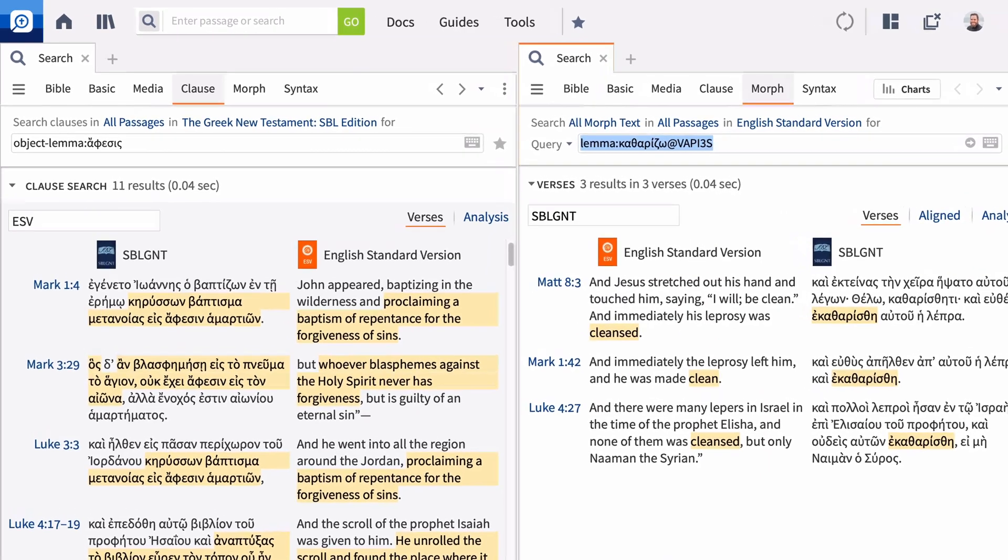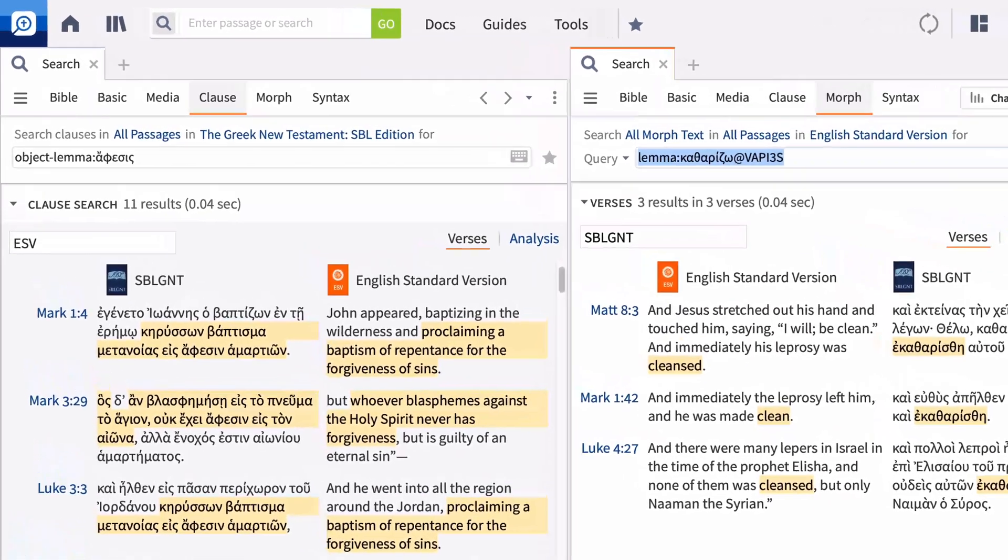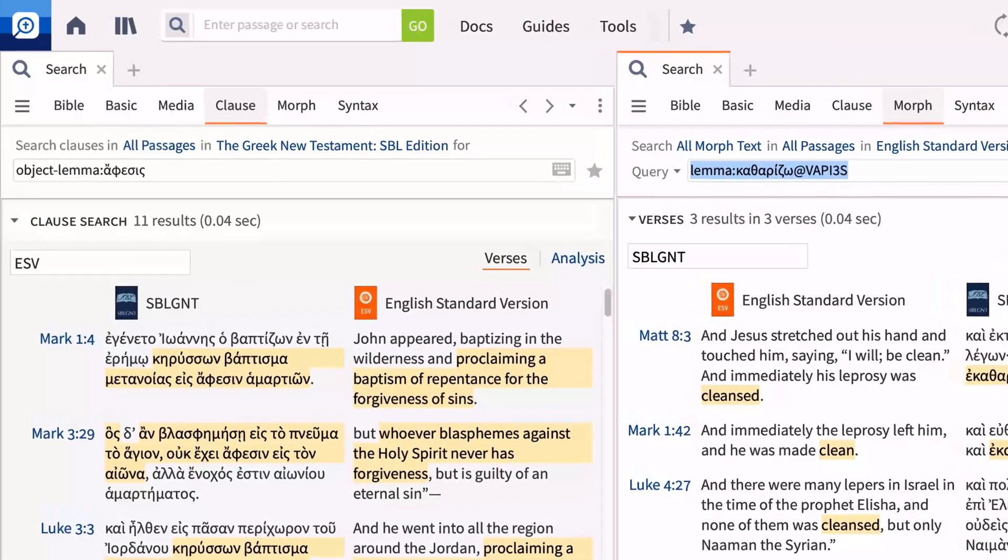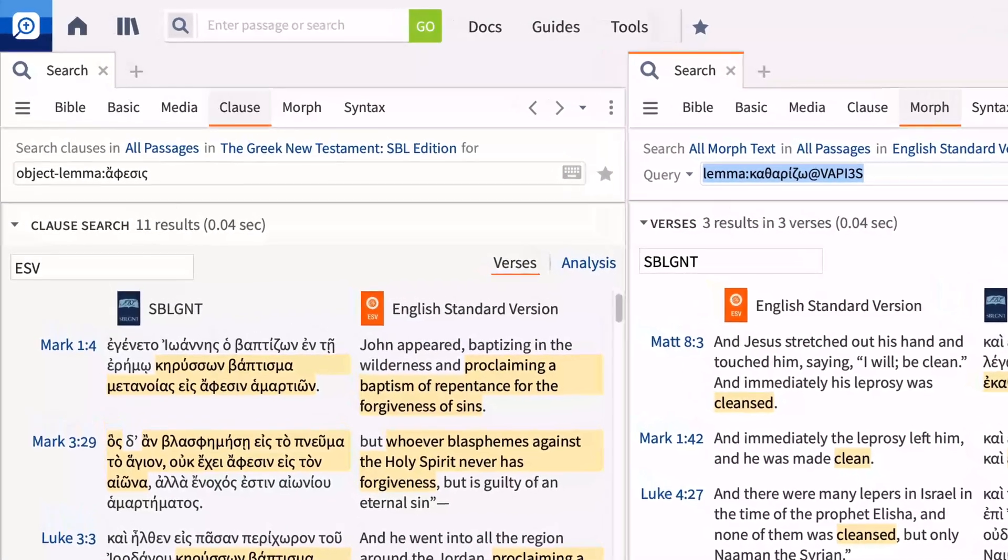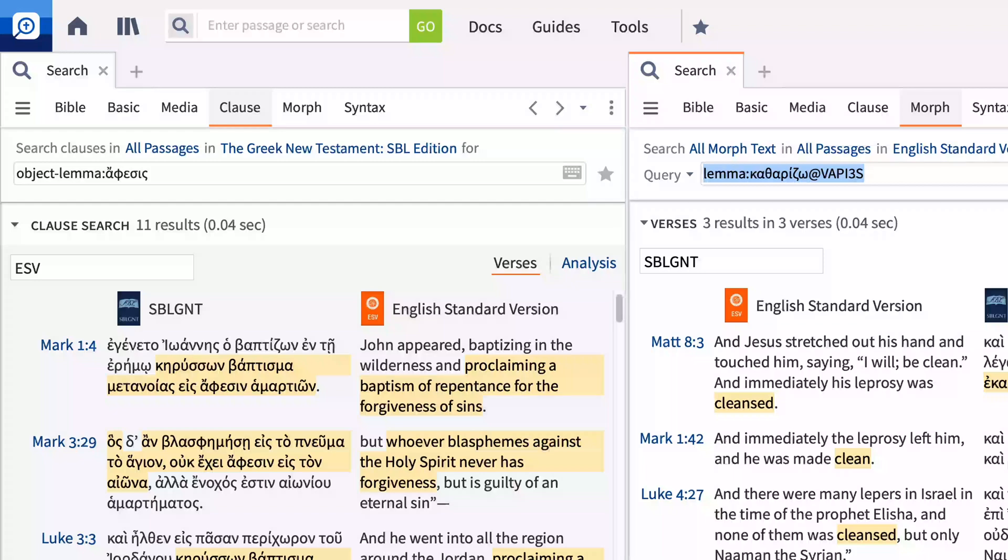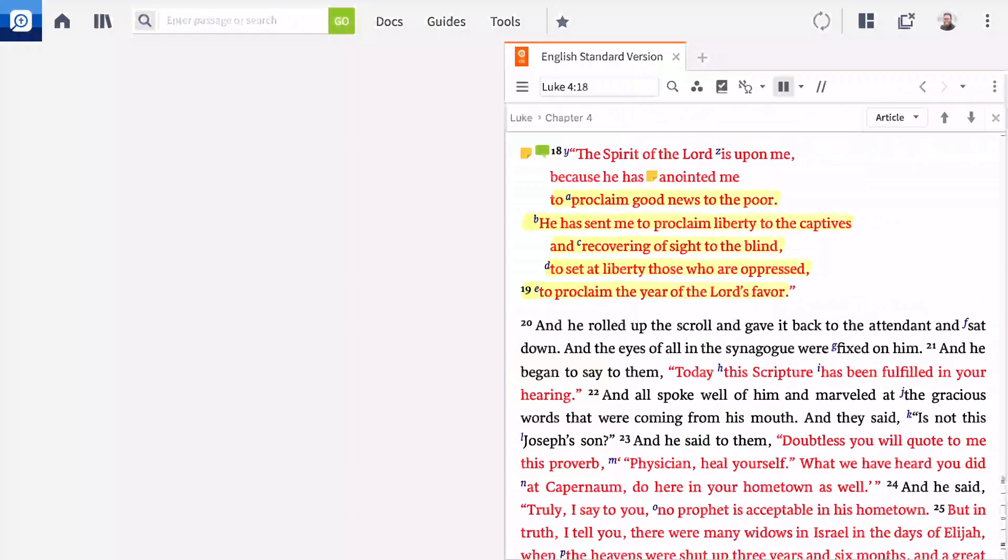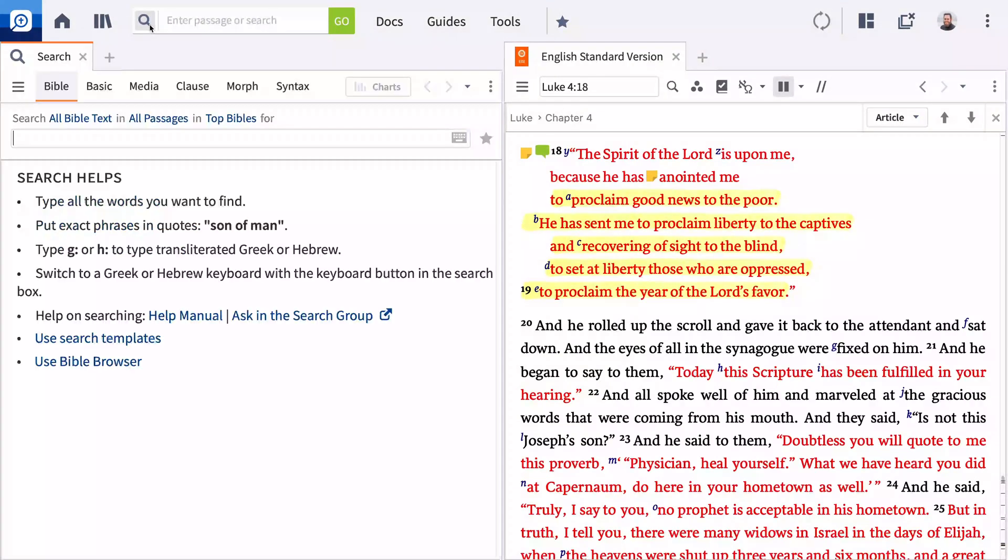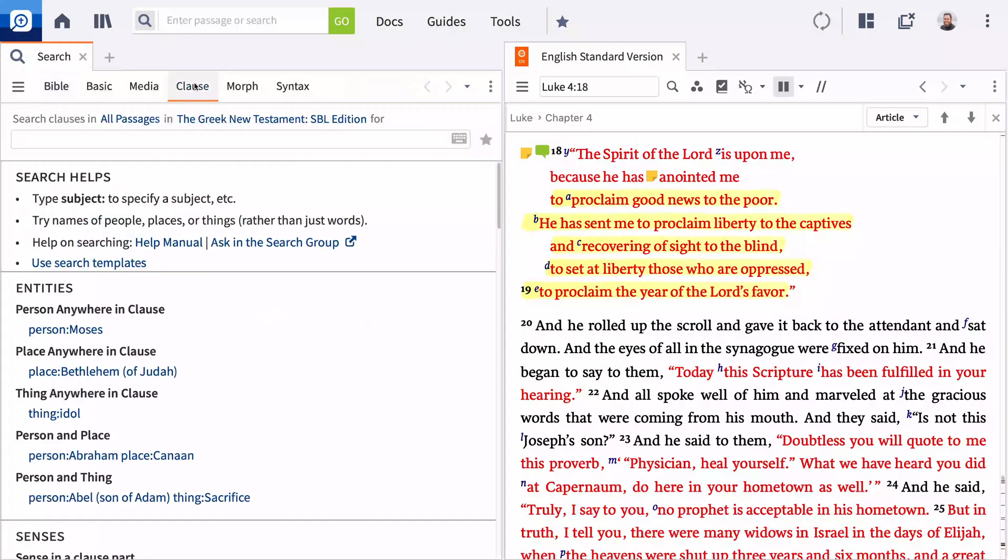The clause search allows you to search for terms acting in specific grammatical or semantic roles. Even when you construct these searches in English, Logos gives you the results based on the original language version. To get started, open a new search panel and select the Clause tab.